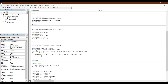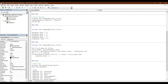Textbox1, textbox2 dot text equal worksheets data dot sales i, column number 2, dot value. Then column number 3.